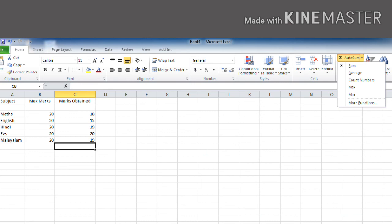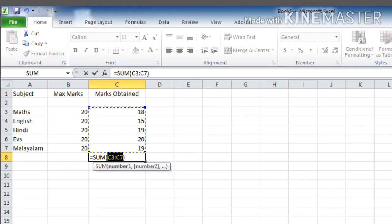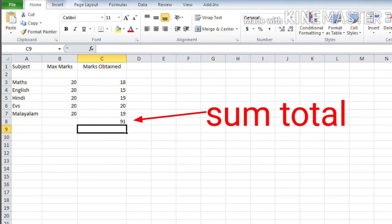And after that, here you can see the autosum feature in the editing group. Click on that and select cells that contain marks of subjects from the first one, maths, till Malayalam. That is sum of C3 to C7. Click on enter key. So there will appear the sum total of all the marks in the active cell. That's how you can find the sum of all the numbers using the autosum feature in Microsoft Excel.